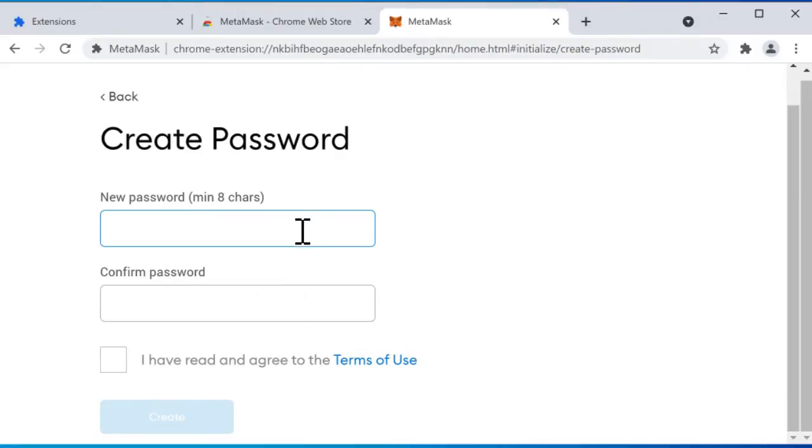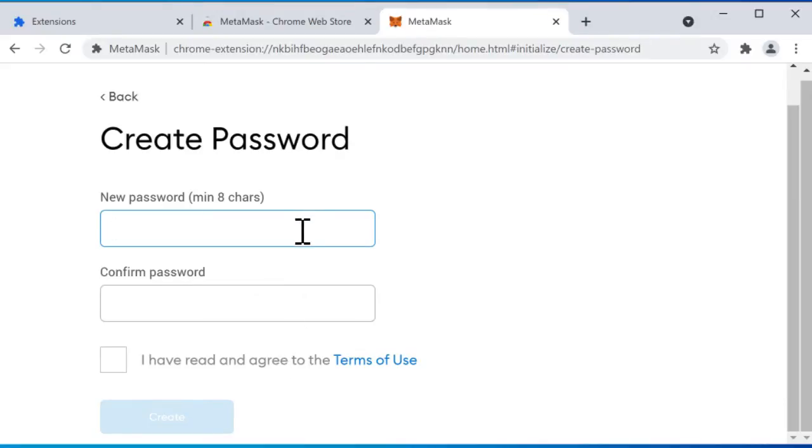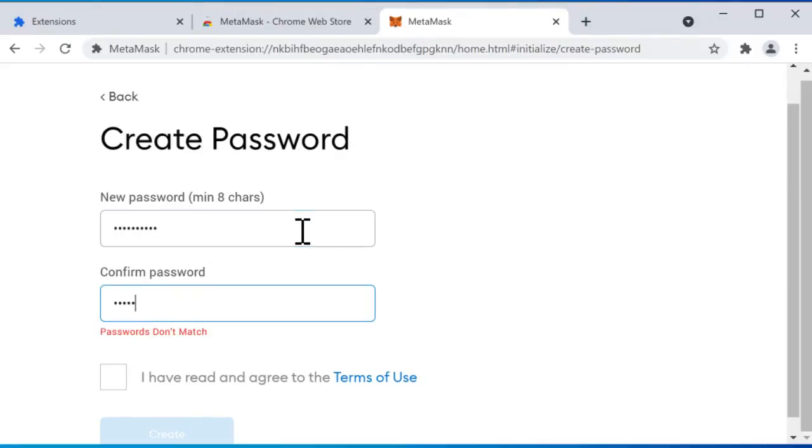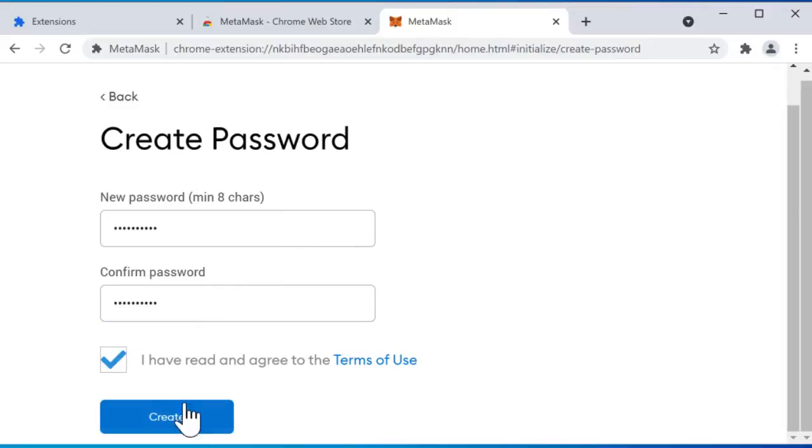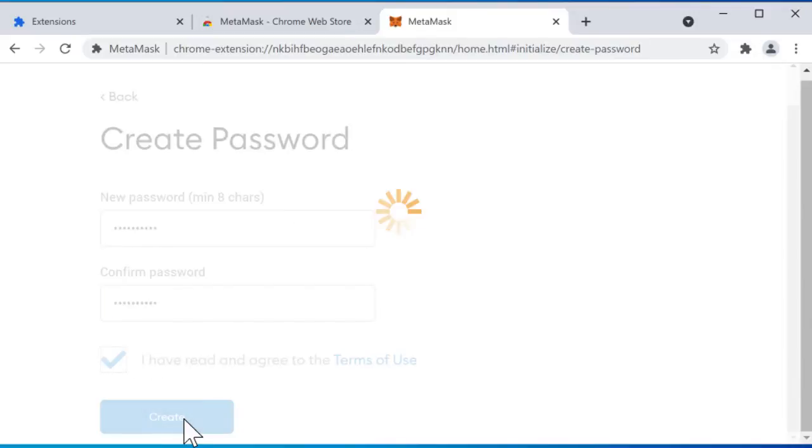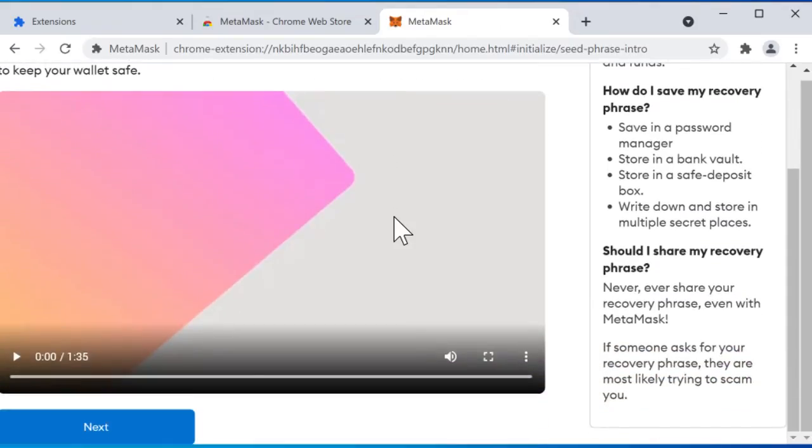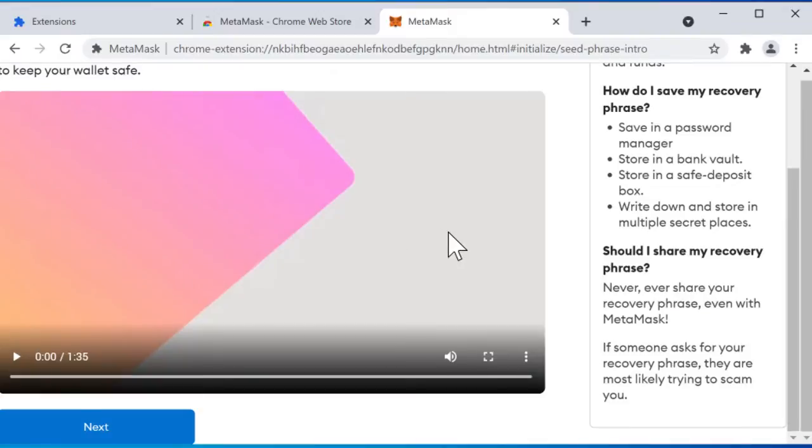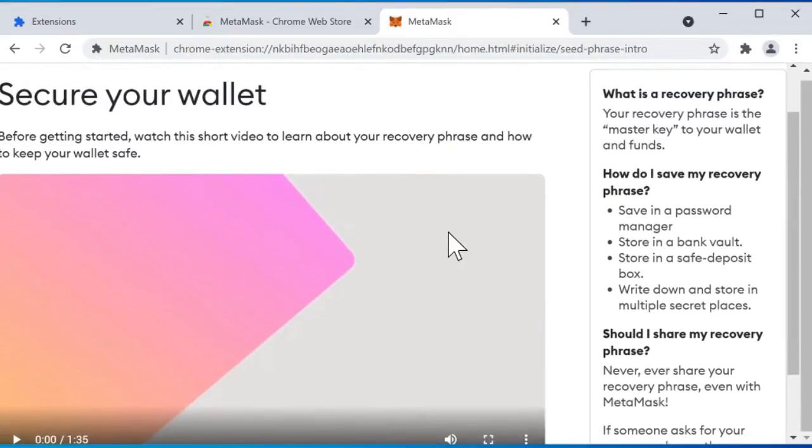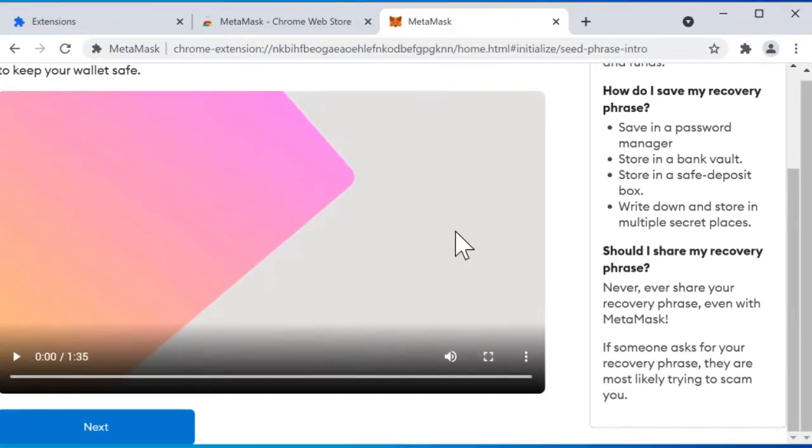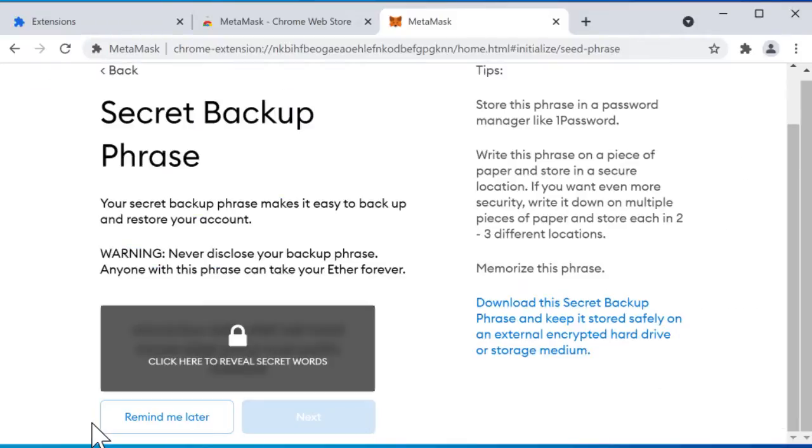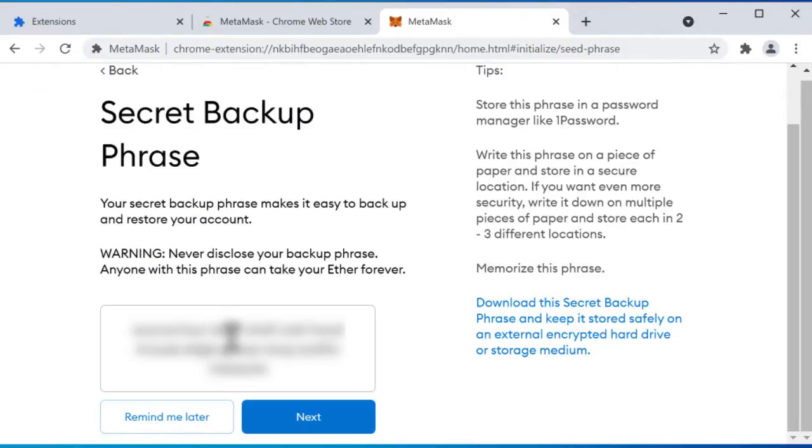All right so we put in a password, minimum eight characters. I have done that. I've written agree, create. Okay now it says you can secure your wallet. So in MetaMask you have a password and you have a recovery phrase. The recovery phrase allows you to get access to your MetaMask wallet if you ever forget your password. So I want to click next and then we need to review my secret.